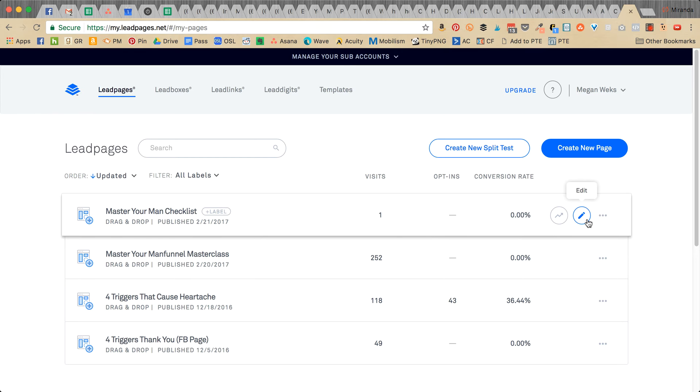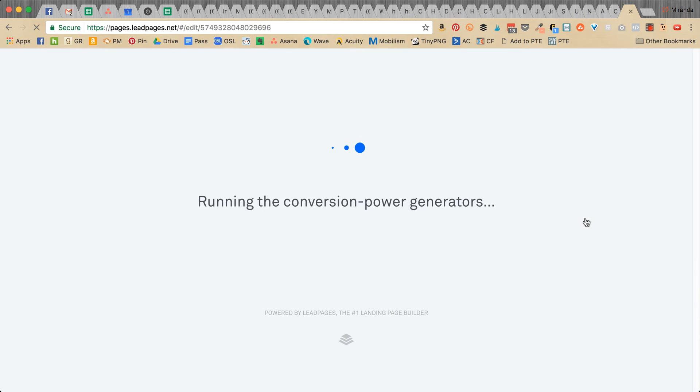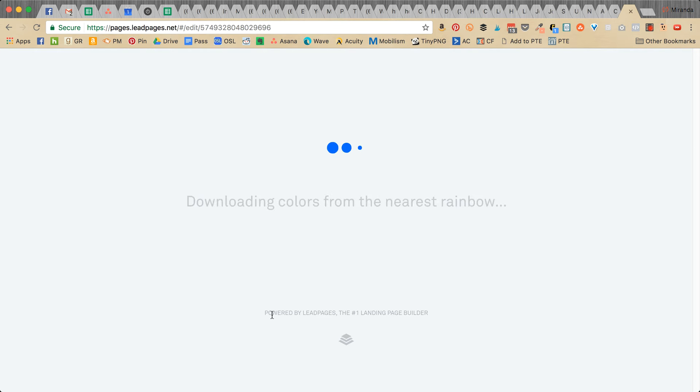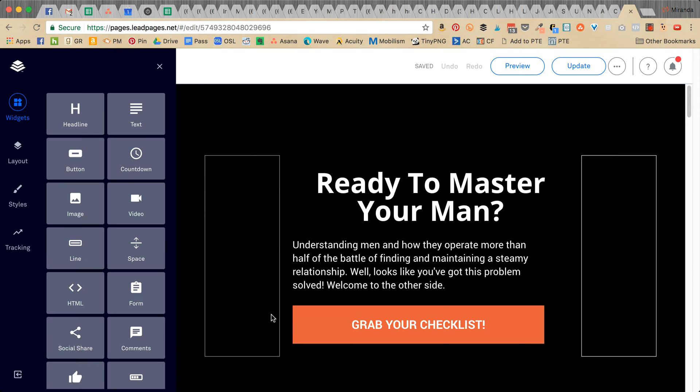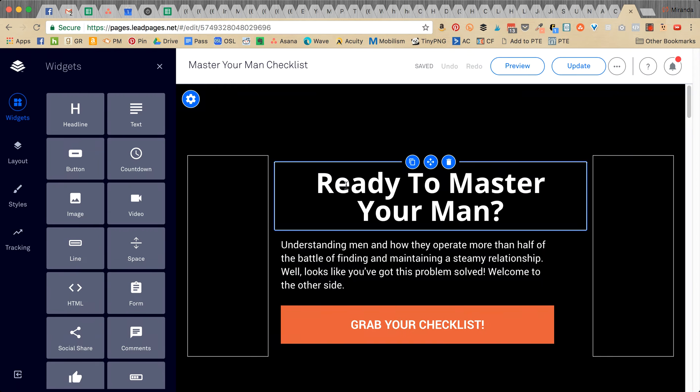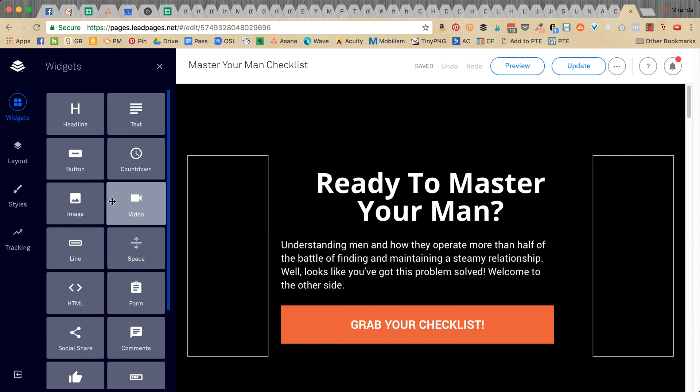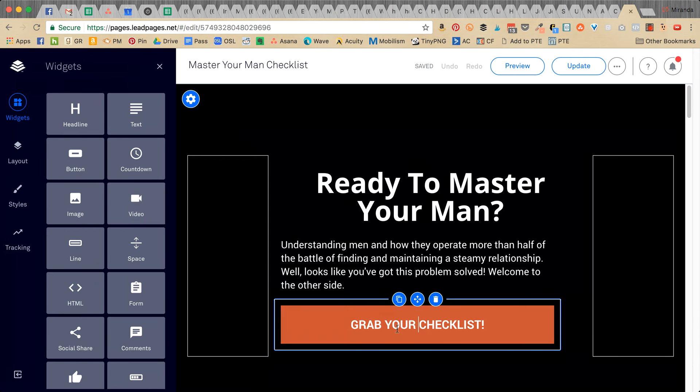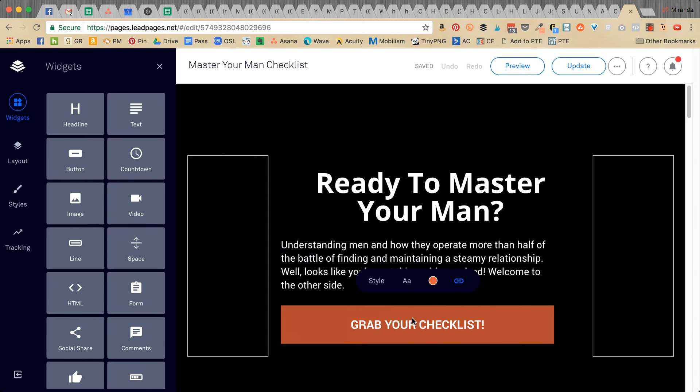So I'm just going to click edit. You're going to want to click the button.